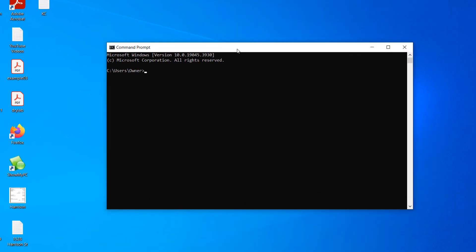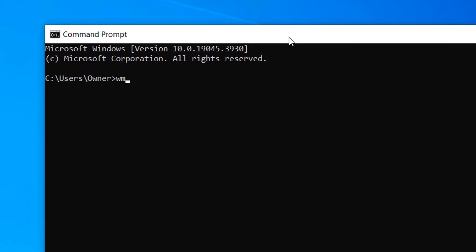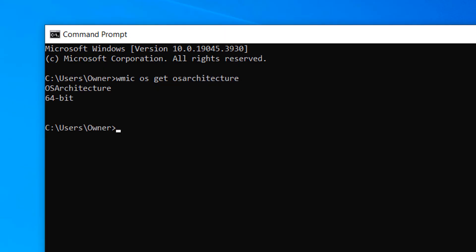Now type in the following command: WMIC OS Get OS Architecture. Now hit the Enter key on your keyboard. Your Windows operating system architecture will now be displayed.